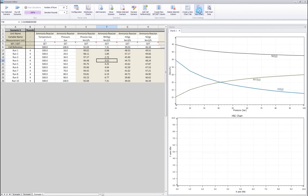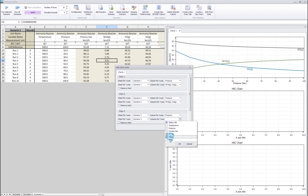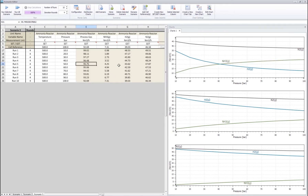To see all the results at the same time, I create a couple more charts, edit data, and select the same values from scenario 2 and scenario 3 respectively. Now I can see all three result sets together. From the results we can quickly see how temperature and pressure affect the ammonia reactor. Because this uses equilibrium calculations, it doesn't account for kinetics or other process details — these results are purely thermodynamical.